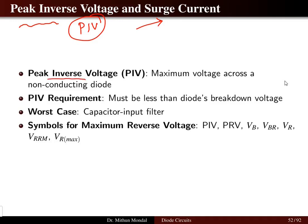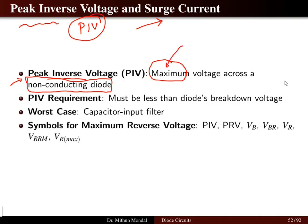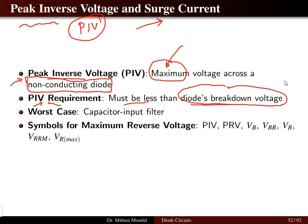What do you mean by peak inverse voltage? The peak inverse voltage is the maximum voltage that the diode has to withstand when it is not conducting — when the diode is under the off state. There is a certain requirement for the peak inverse voltage: it has to be less than the diode breakdown voltage. The breakdown voltage of the diode will be specified, and the peak inverse voltage has to be less than that breakdown voltage.